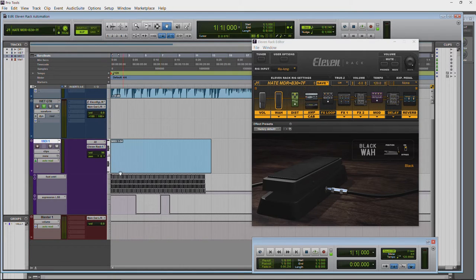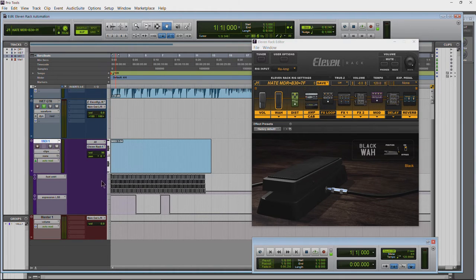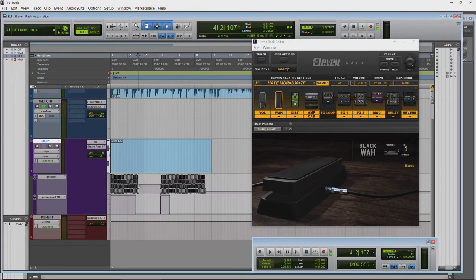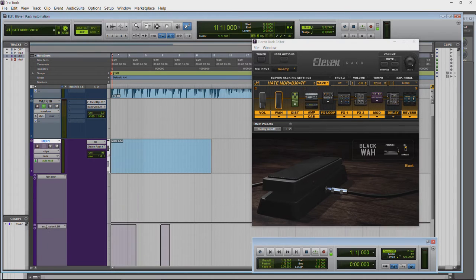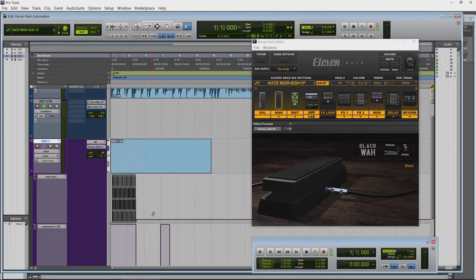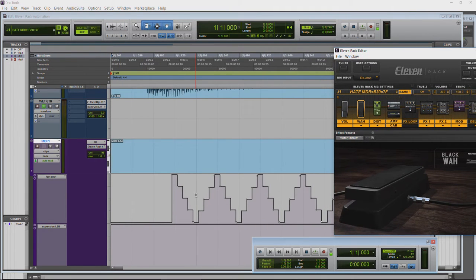That pretty much explains it. Understand the concept of adding more lanes and just adding the correct controller number, then drawing in your automation. You may not want to draw a huge amount of automation all through your track as that can slow down Pro Tools. It might be a better idea to only draw what you need and delete the rest. You can also make these lanes bigger if you want to see the automation more clearly.